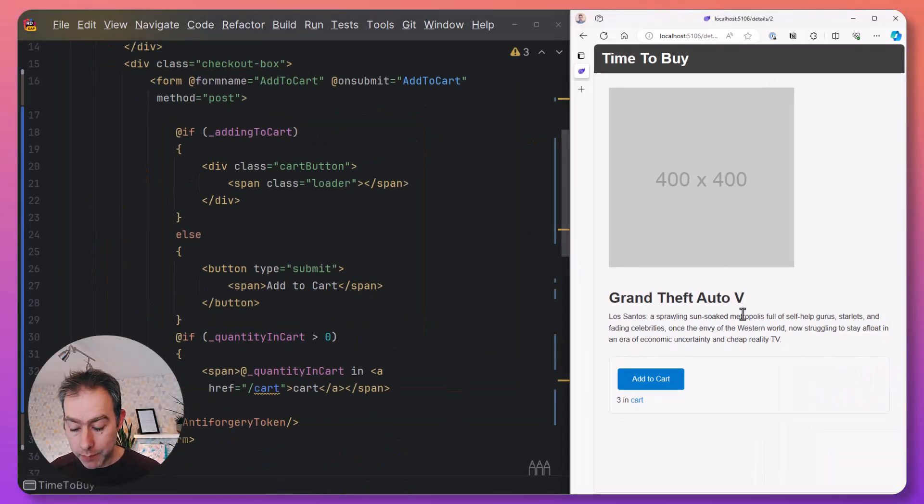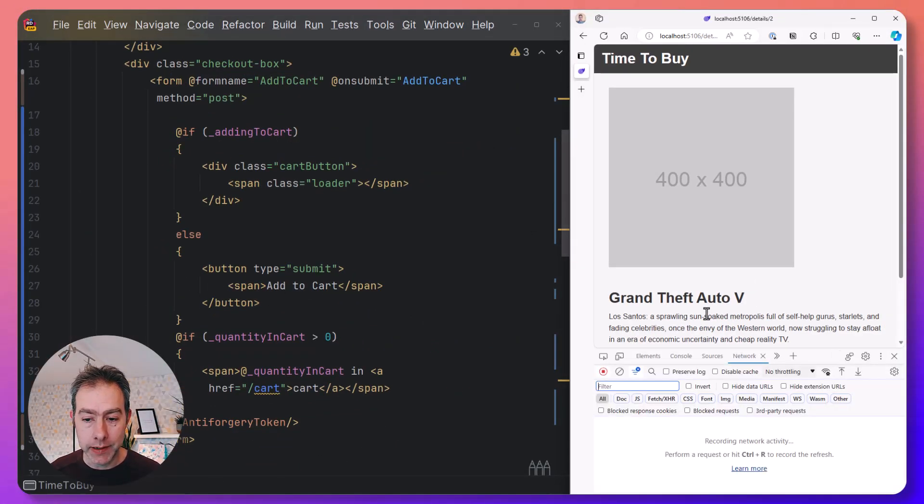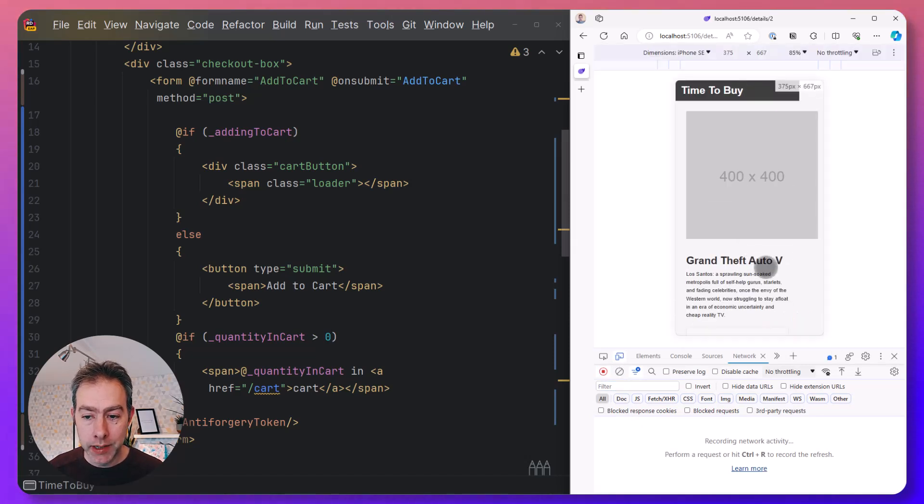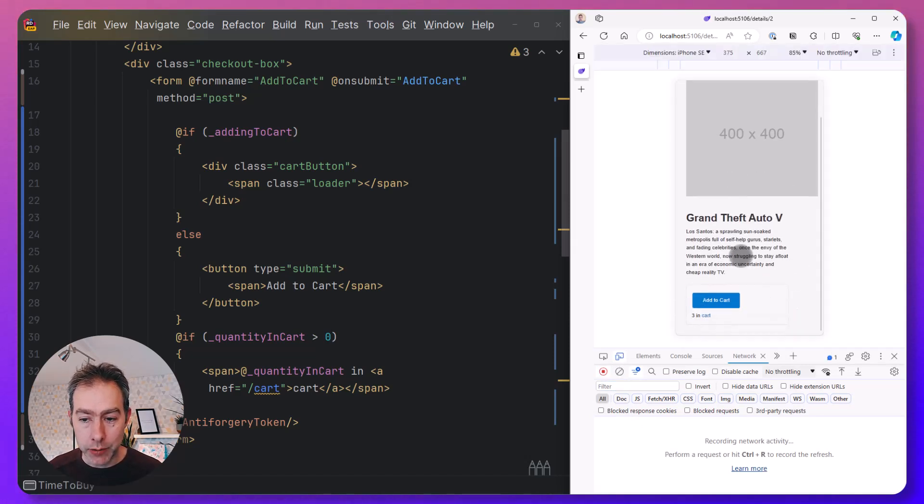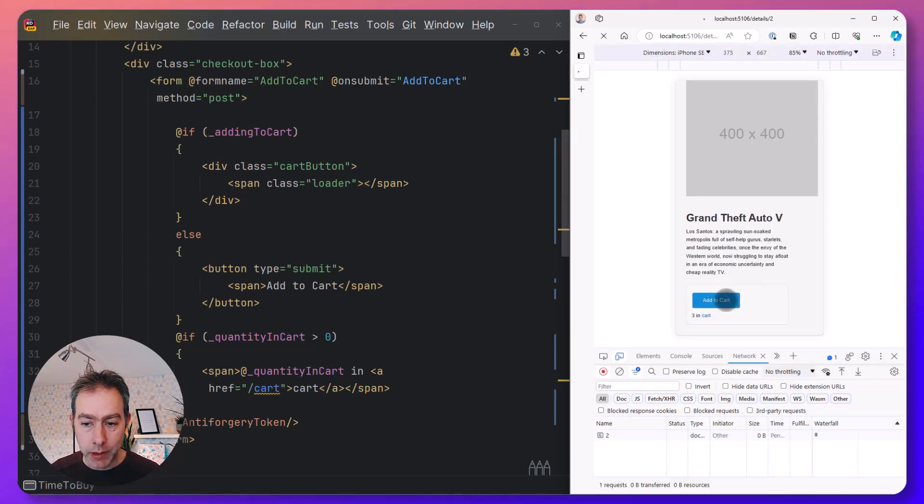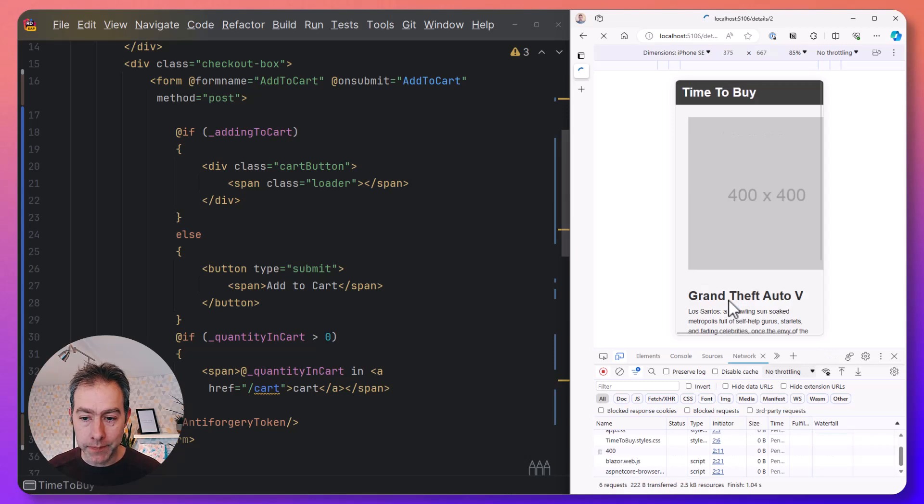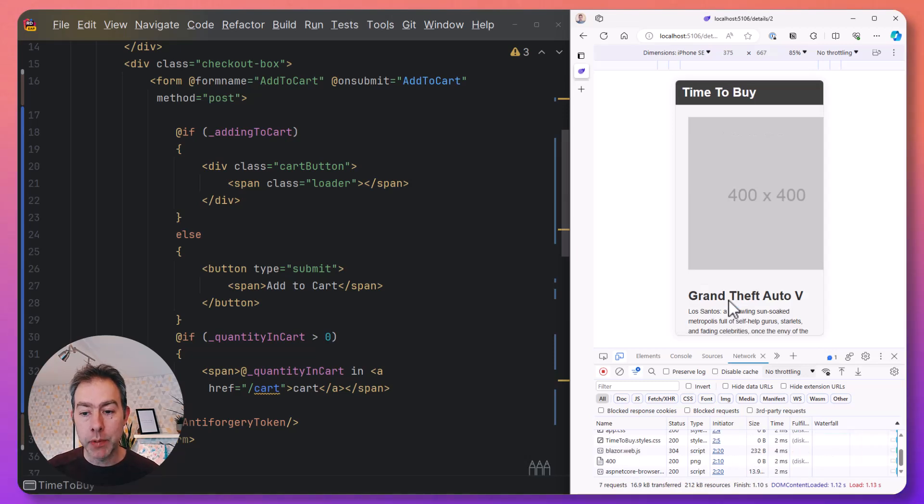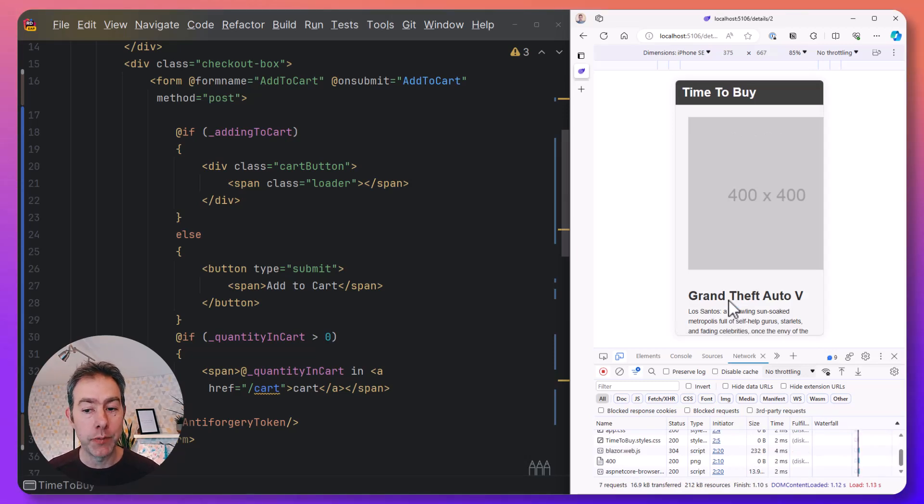which is if I switch it into responsive mode and scroll down to the bottom here, when I click this button, it's going to bump me right back up to the top of the page when I submit the form.